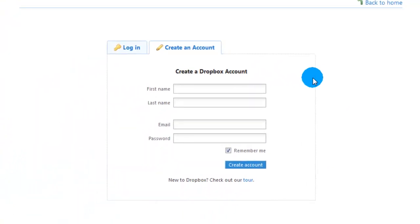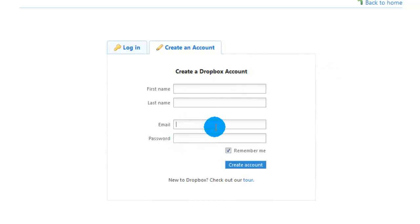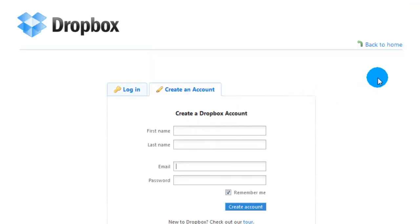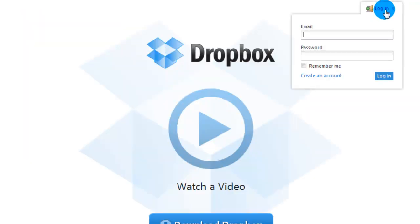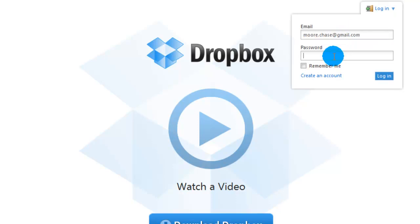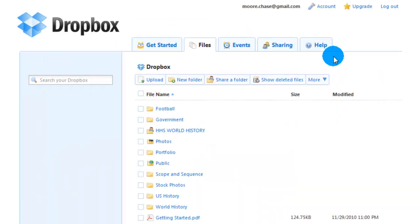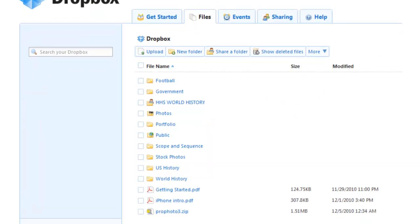Very simple. Put your name in, put your email, and then put your desired password for your Dropbox account. Then it will set your account up. Once you're done with that you can now log in — put your email and then put your password in, and then it will bring you to the Dropbox screen.